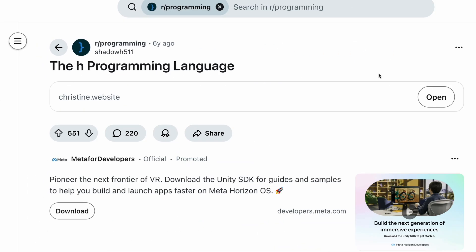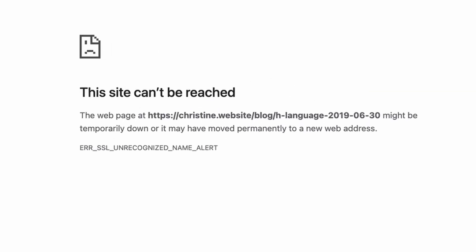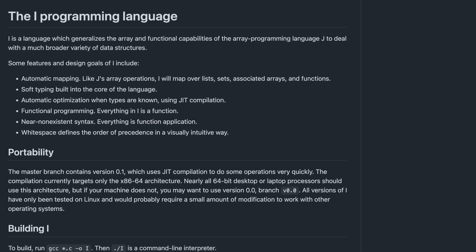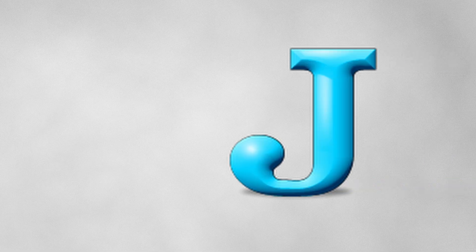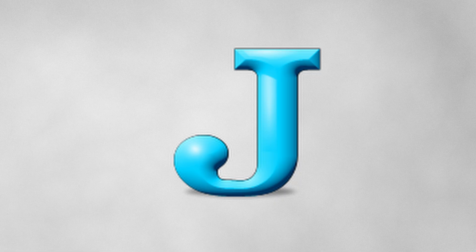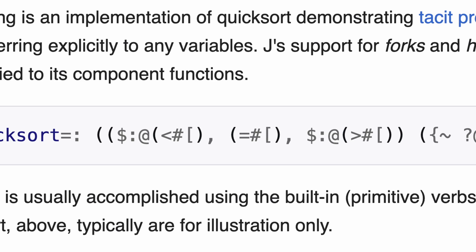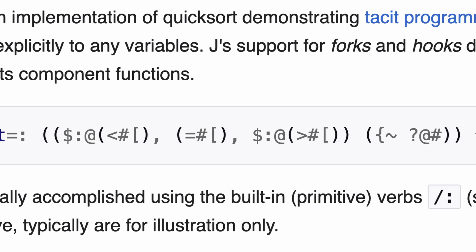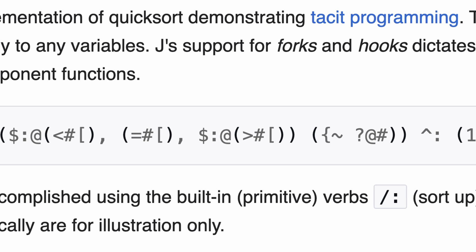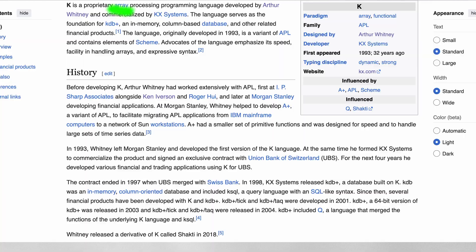H, still unfinished — like my side projects folder. I, based on J, focusing on arrays. J, made by the same guy who made APL — minimal, mathematical, and weirdly satisfying. K, another array language by Arthur Whitney.